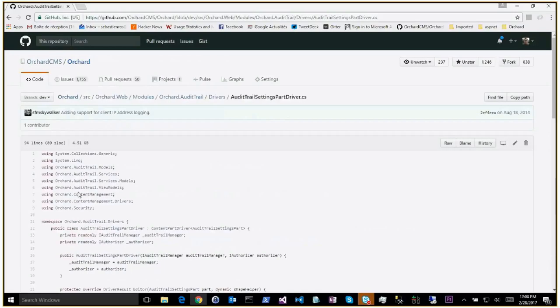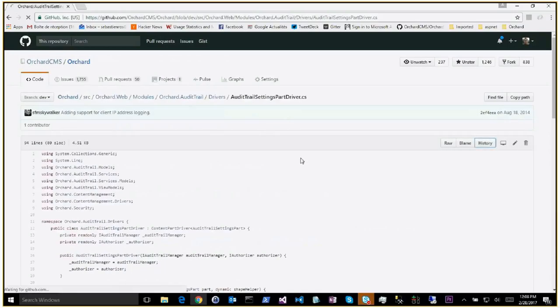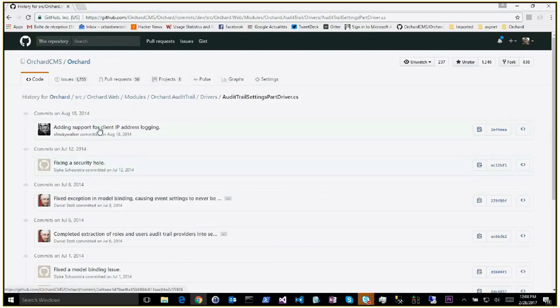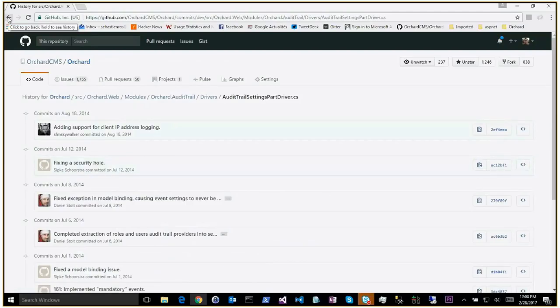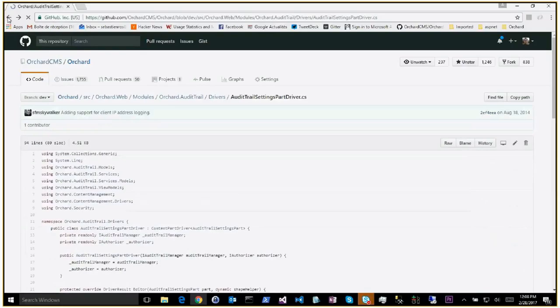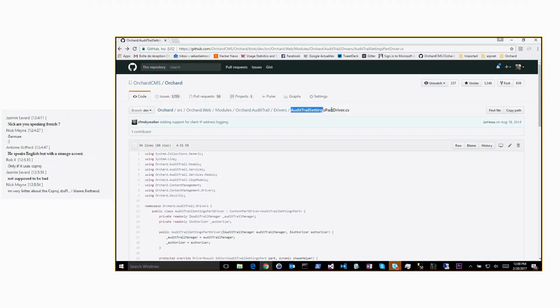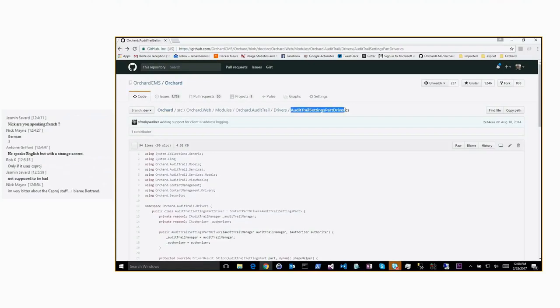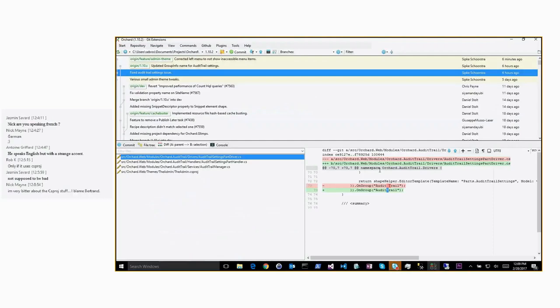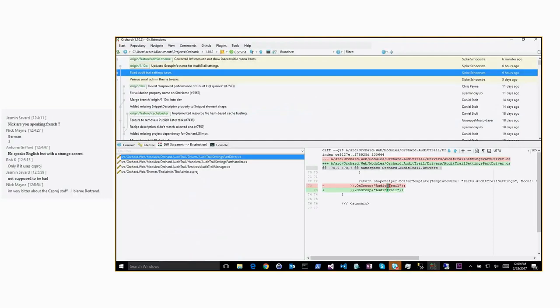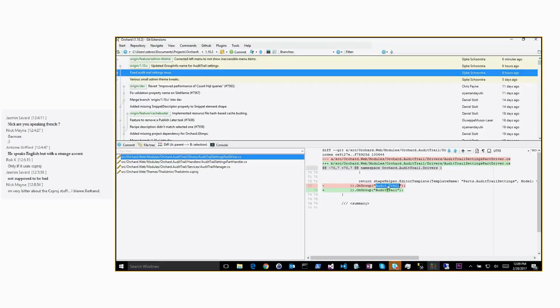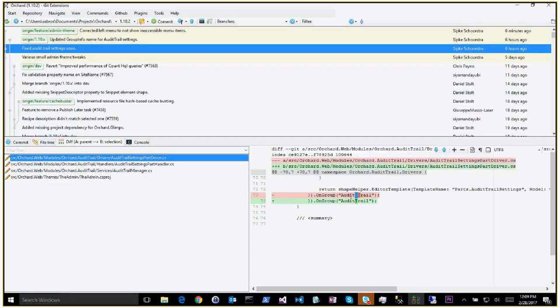So that's weird. Well then the fix wasn't complete because I don't know the nature of the fix, but the issue was, and this is in 110x, where the left menu item renders a URL ending in audit trail without the space, but then the admin controller for the settings module locates, it filters the drivers based on this group info information, but that was registered with space so it wouldn't match.